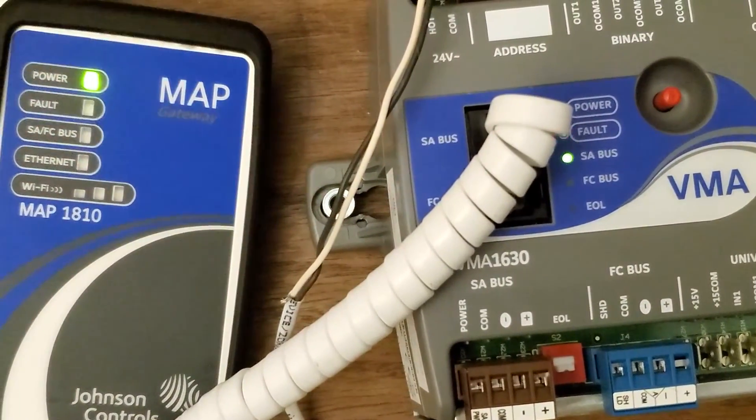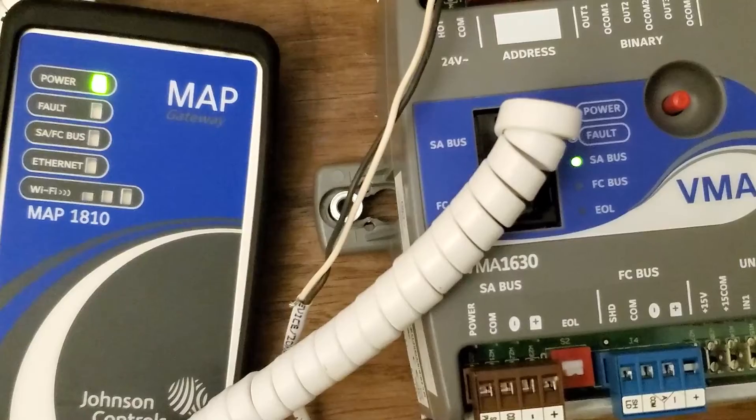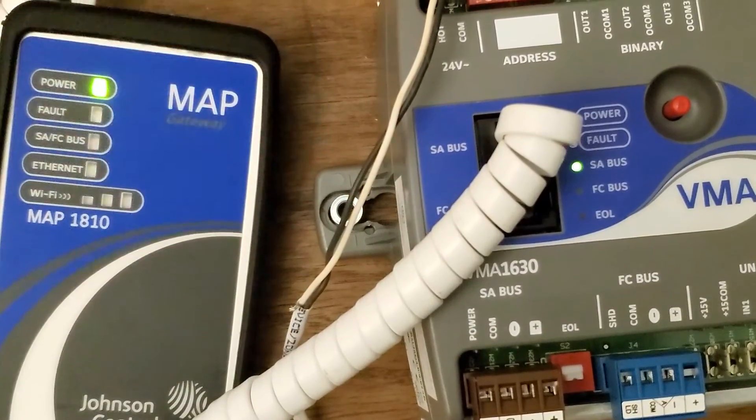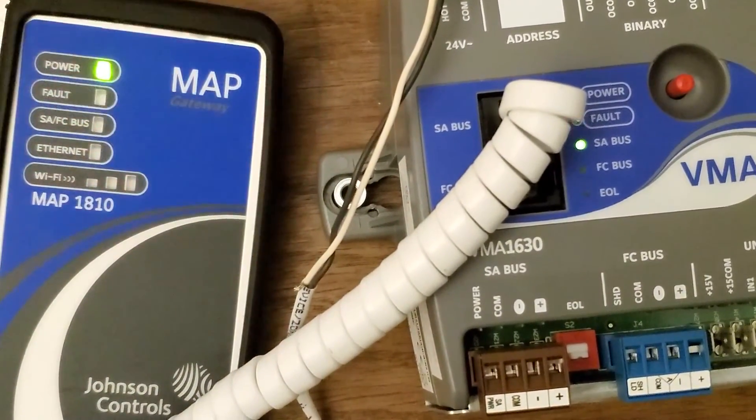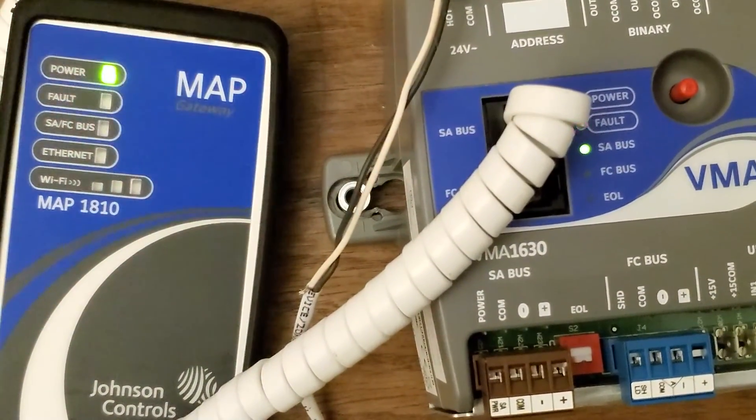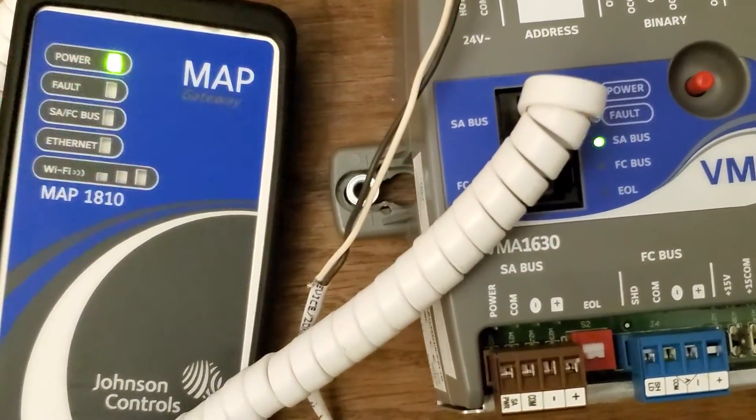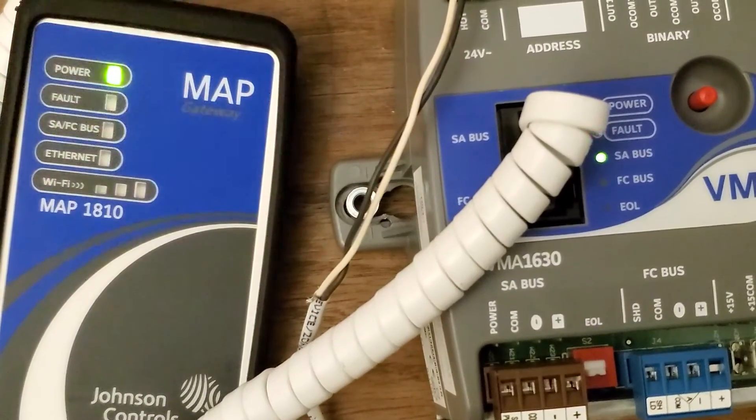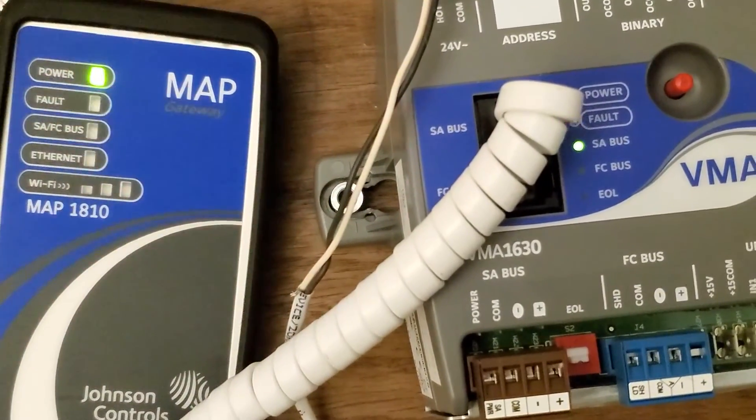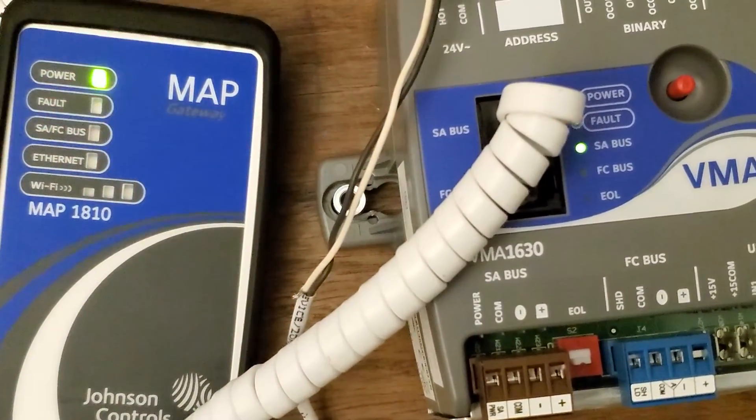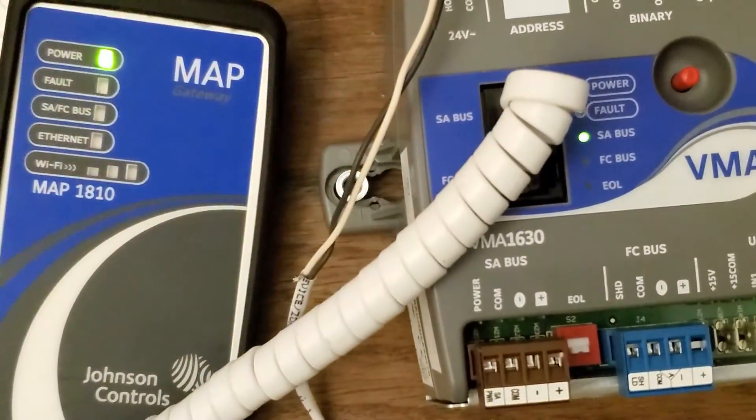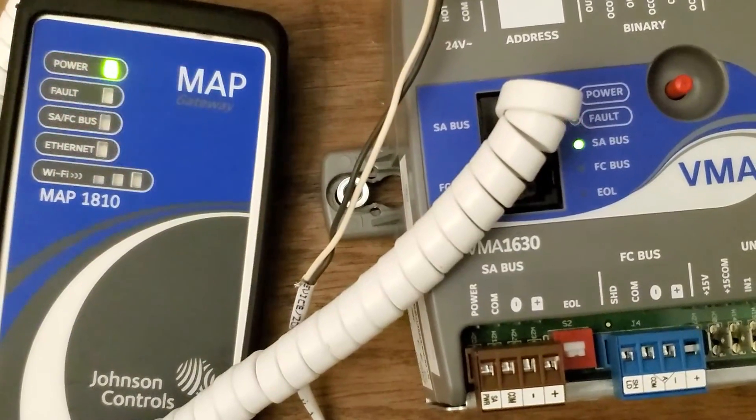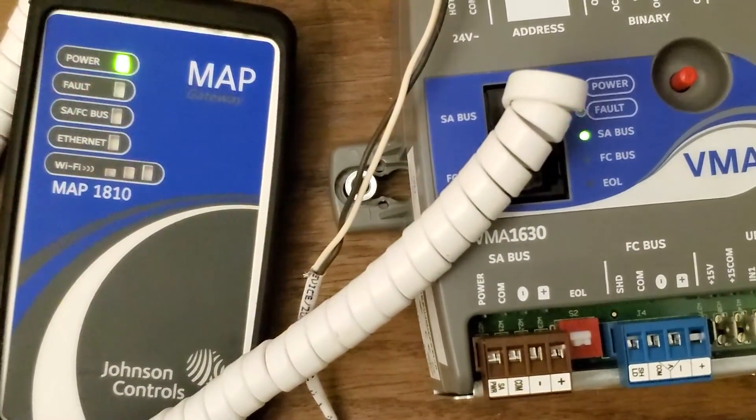You're going to see that fault light is flashing red and that should stay flashing red probably for a solid minute and a half, maybe two minutes. And you can't do anything with it while it's flashing.